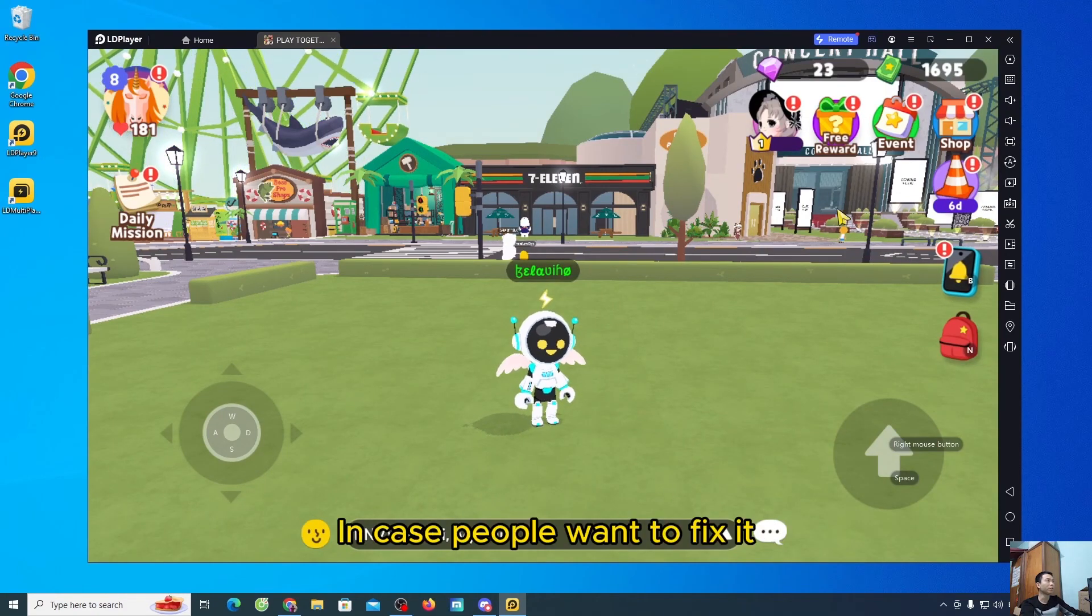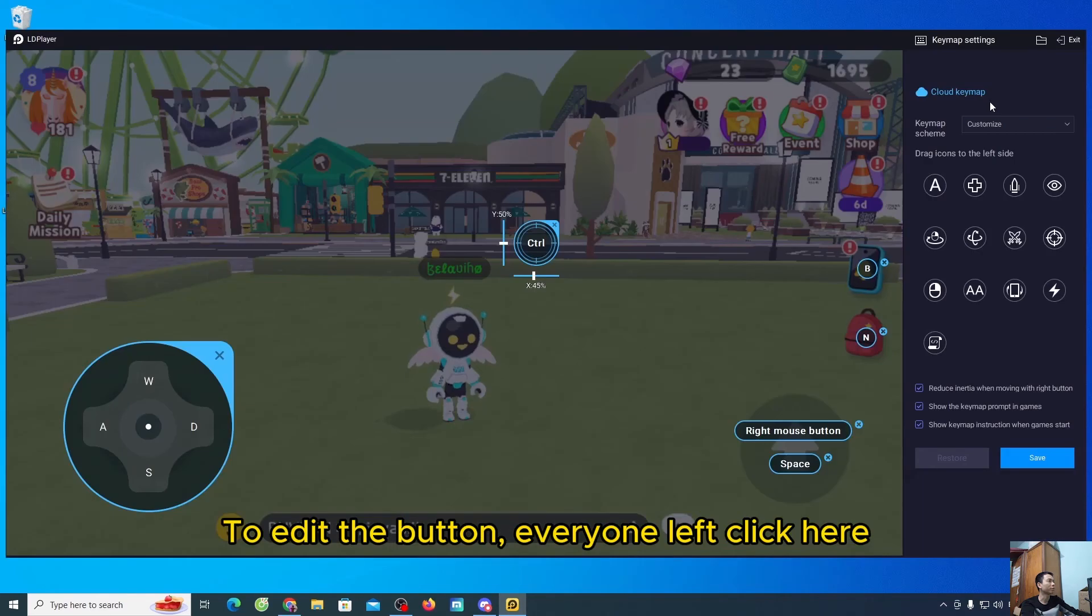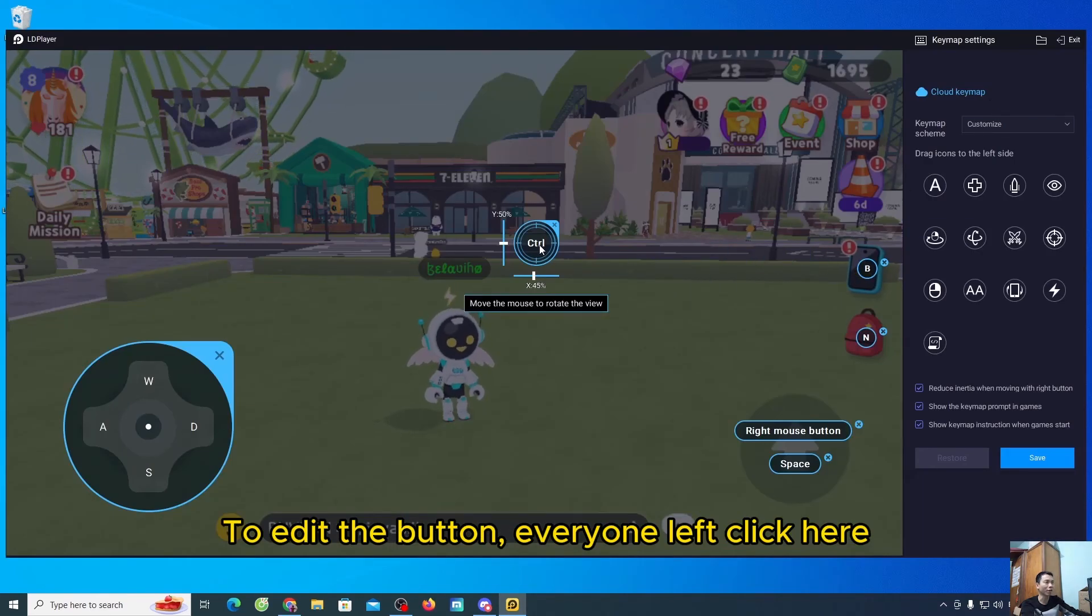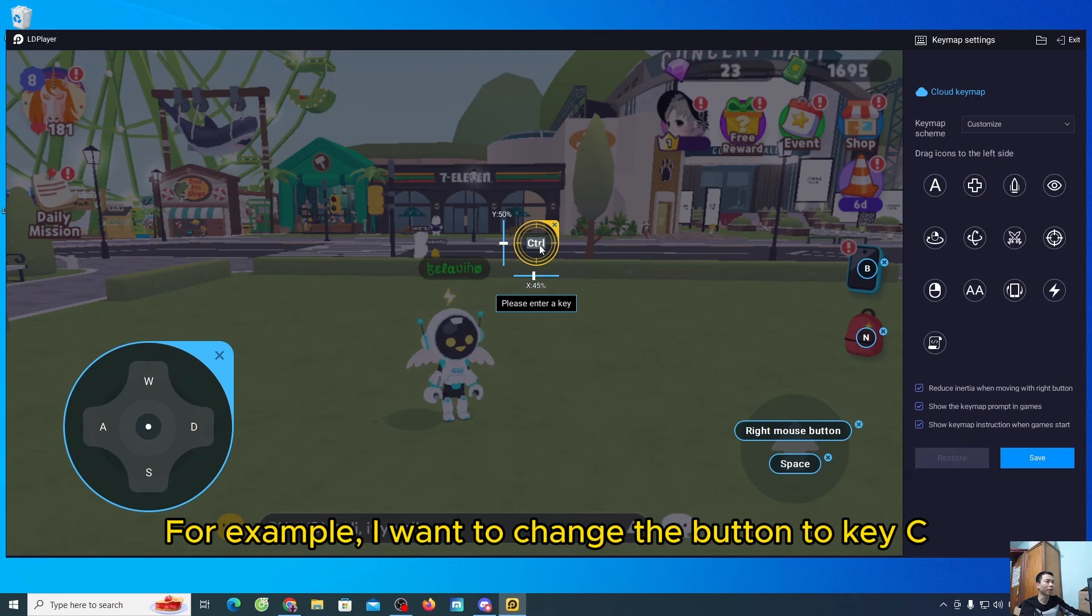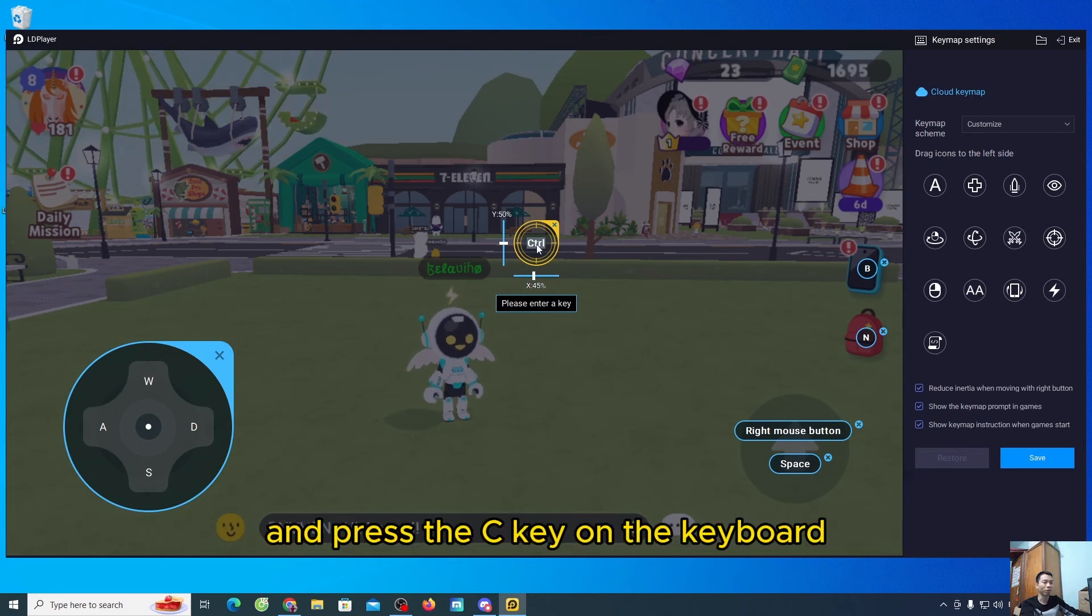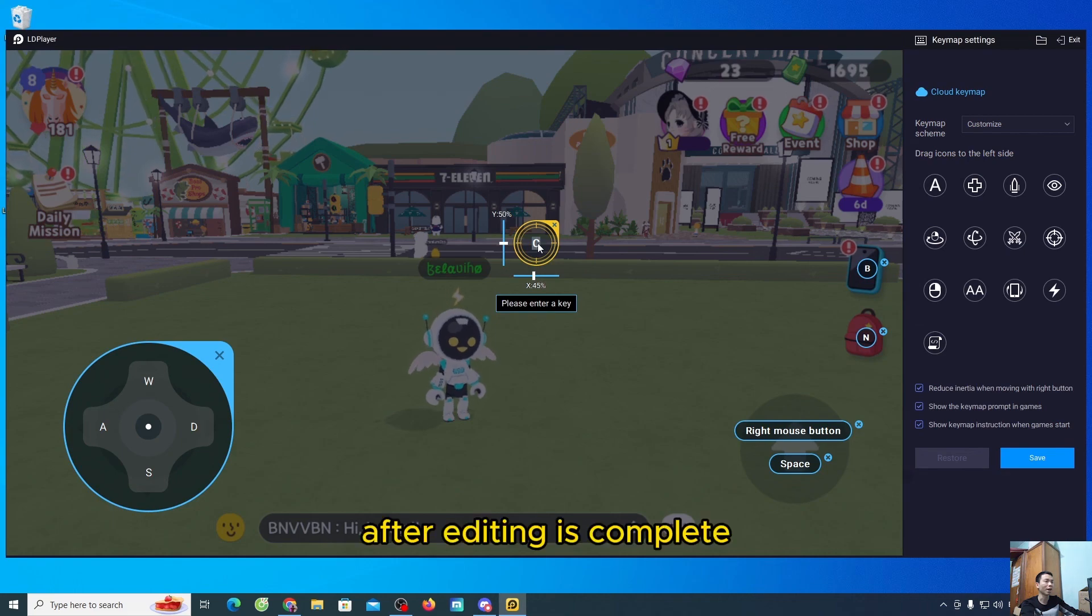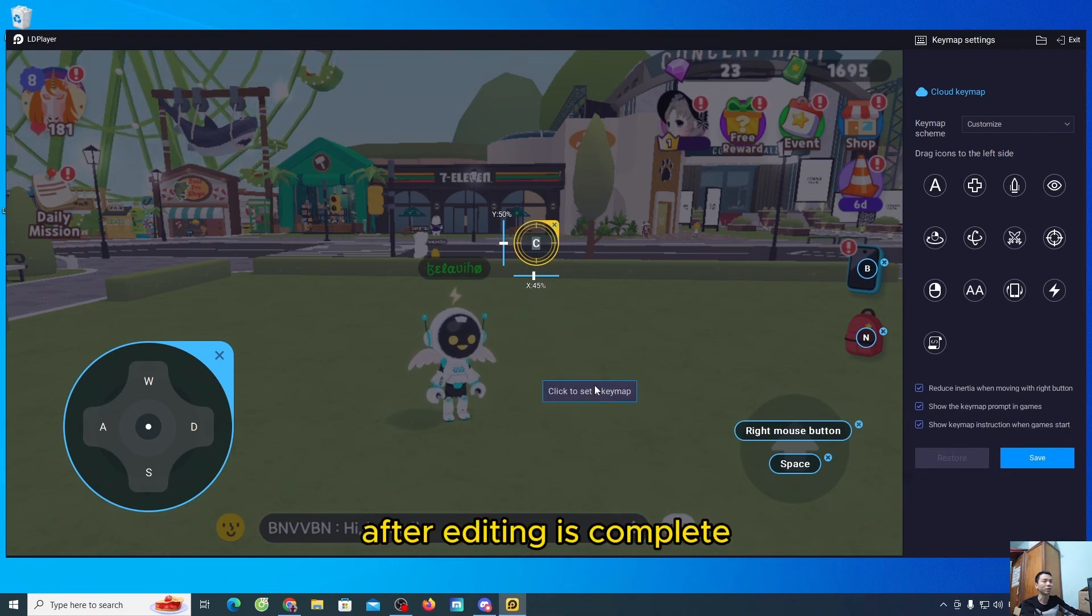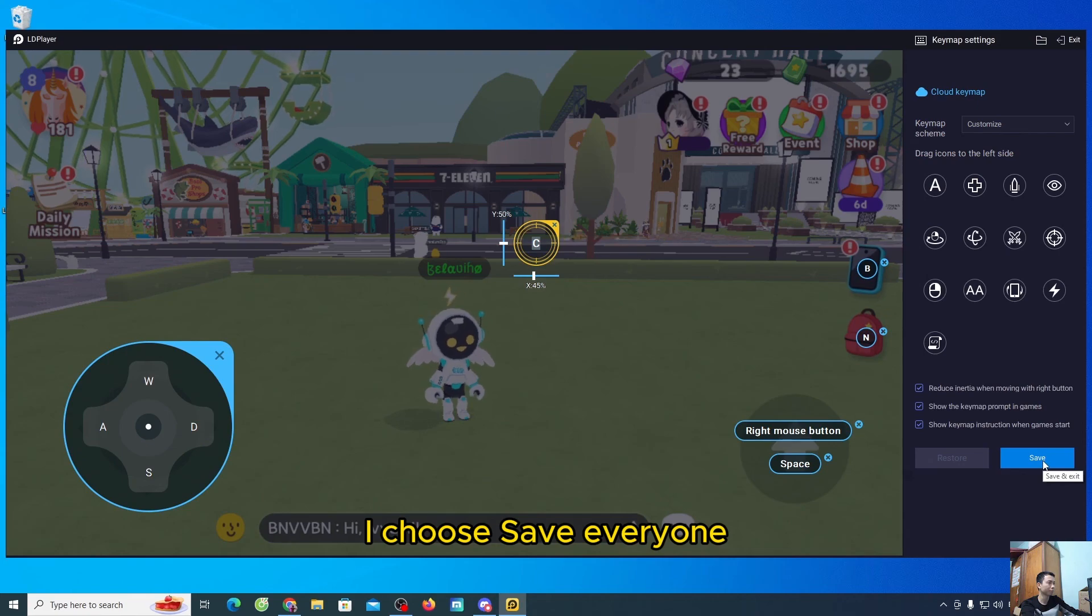In case people want to fix it, to edit the button, everyone left click here. For example, I want to change the button to key C. Then I will choose here and press the C key on the keyboard. After editing is complete, I choose save.